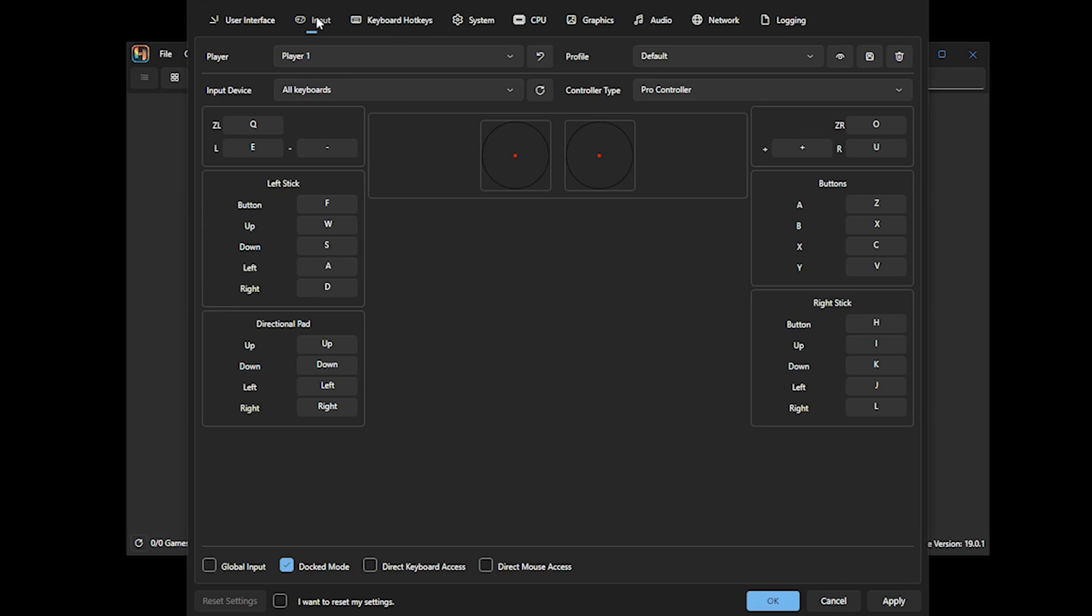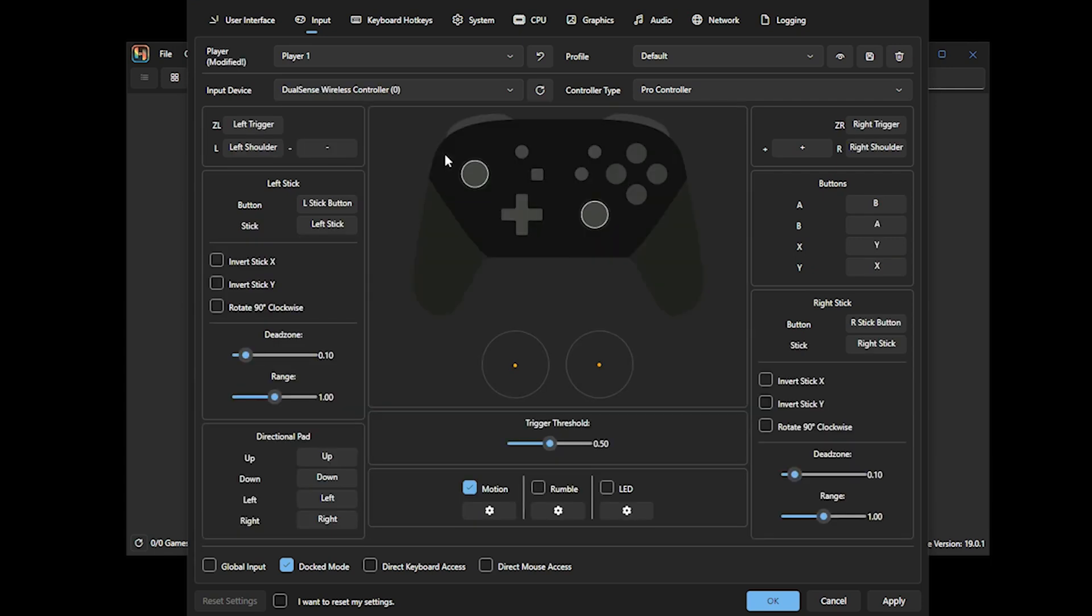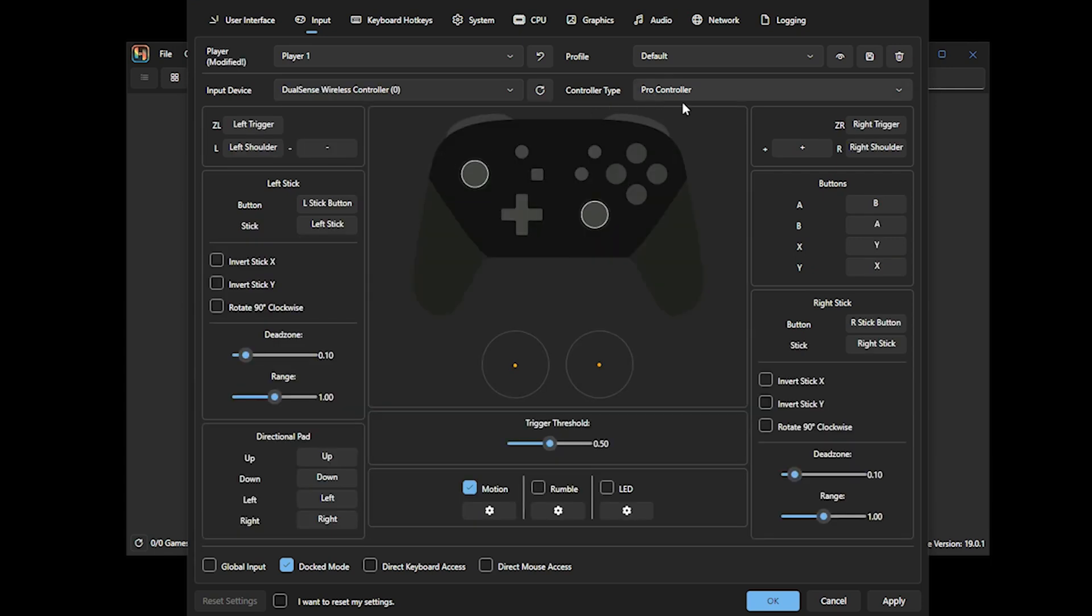And at this stage, it's worth noting that my PS5 controller is already synced to my PC. I'm going to select Input Device and change it to DualSense Wireless Controller. And then I'm going to ensure that the controller type is set to Pro Controller. Now, the great thing about this emulator is that your controller buttons are already mapped.